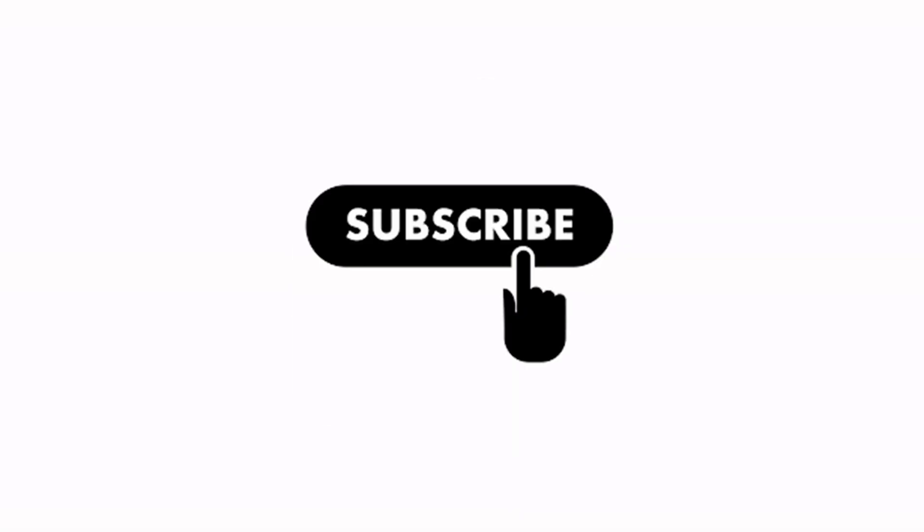Give this video a big thumbs up and subscribe. Till next time, take care and stay safe. Goodbye.